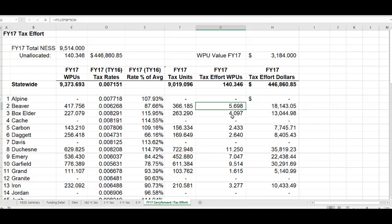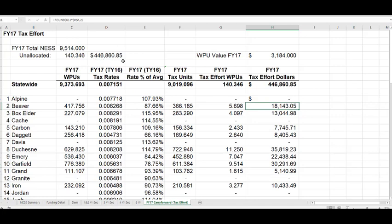These WPUs are then multiplied by the fiscal year 17 WPU value of $3,184. This results in column H — the amount of carry forward funds each school district will receive. In fiscal year 18, Beaver received $18,143.05 from the available carry forward funds from fiscal year 17, which totaled $446,860.85. This carry forward sheet is prepared each year for any fiscal year that has a remaining balance. This concludes the NESS tutorial for the final NESS WPU calculation. Thank you.